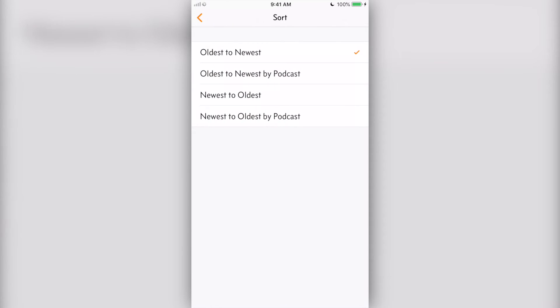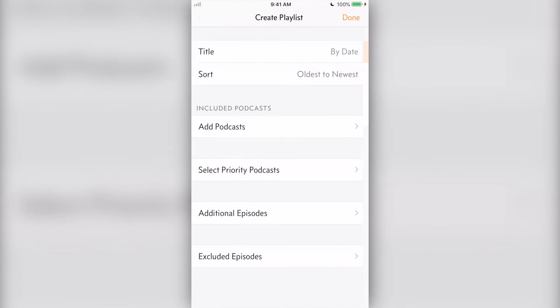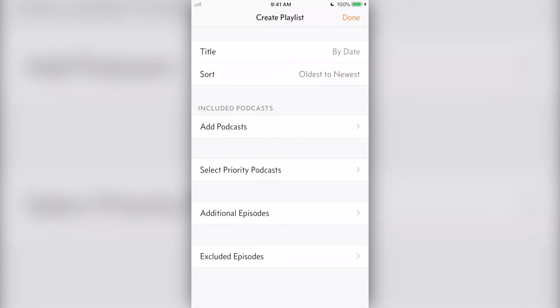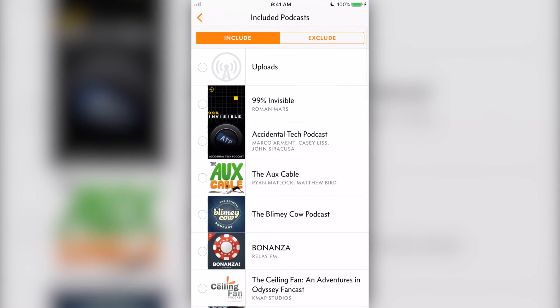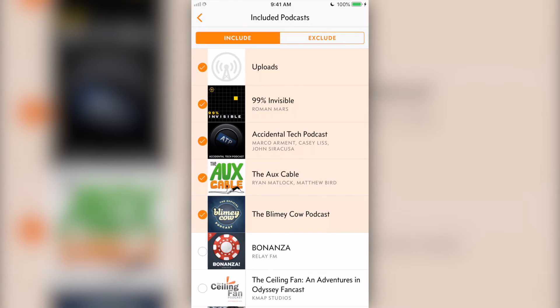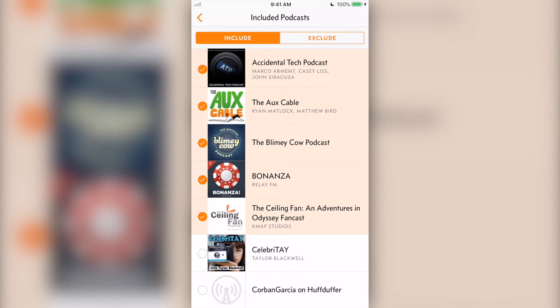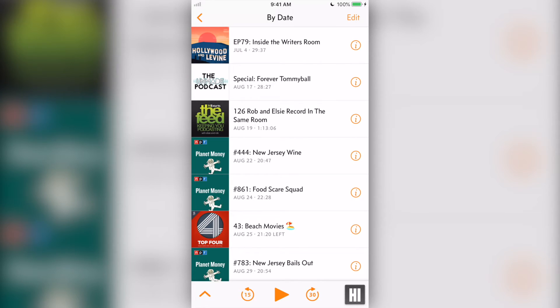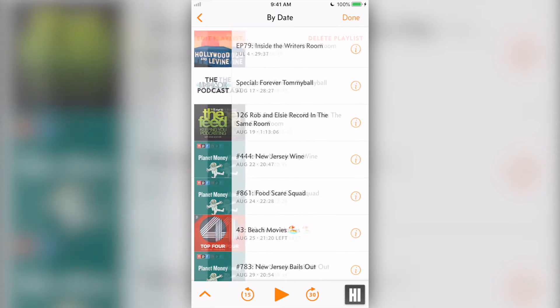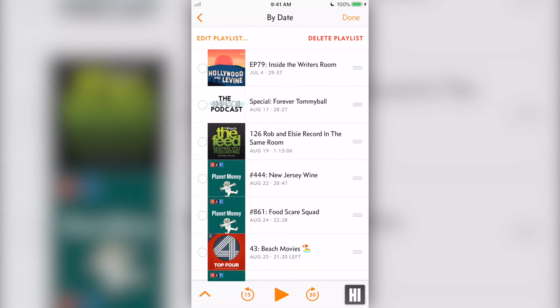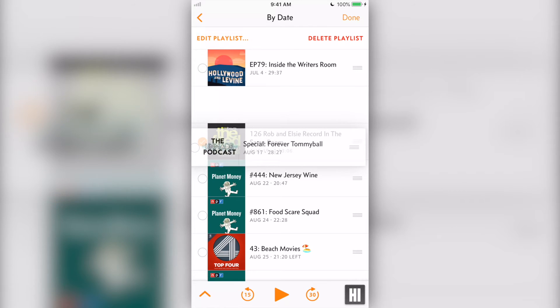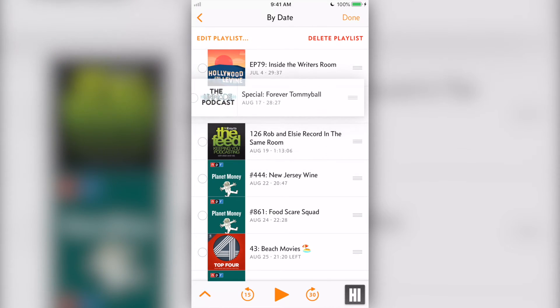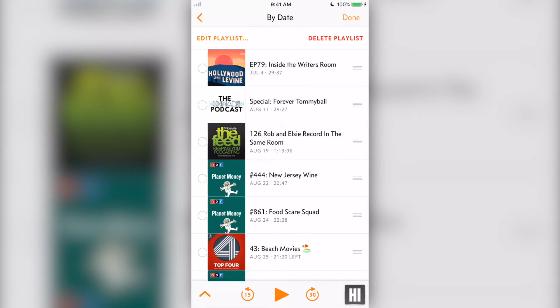You can choose how to sort these playlists, either by newest to oldest or oldest to newest. As I said in my previous review, I would like to see an option to sort playlists by episode time length, as that is how I primarily consume podcasts. Once you create your playlist, you can rearrange the order if desired or mass delete episodes.